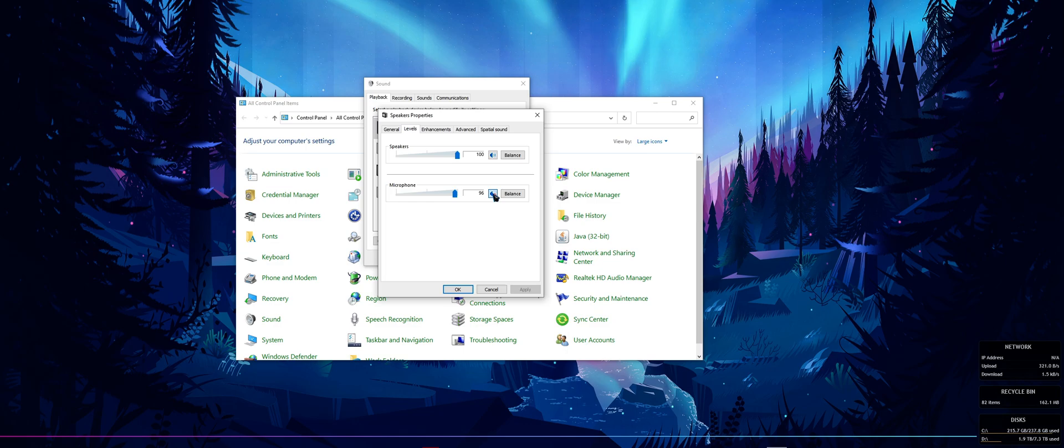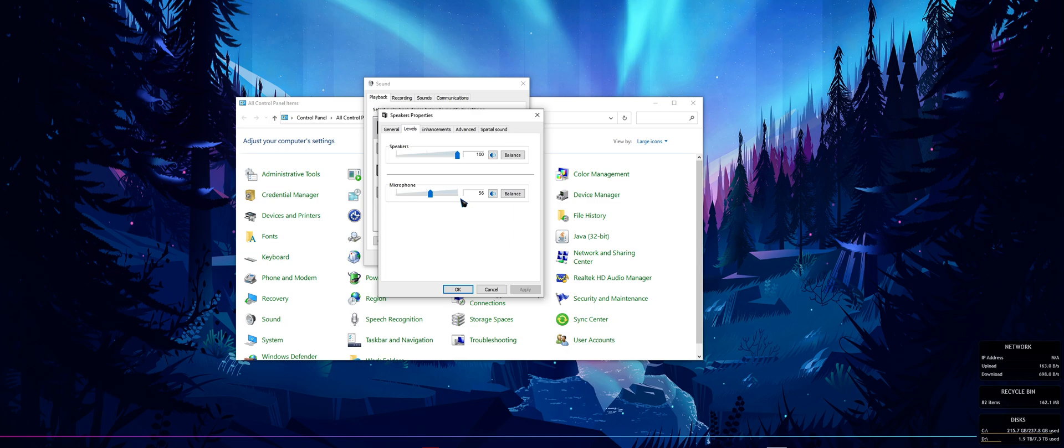...cannot hear myself at all. Now you might not like this, but it is what it is. If you wanted to fix this or maybe mute your HyperX mic, that's how you do it. If you have any more questions, please let me know in the comments down below. Peace out, hope this helps.